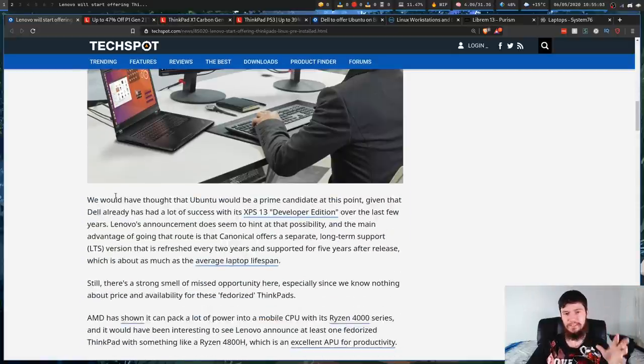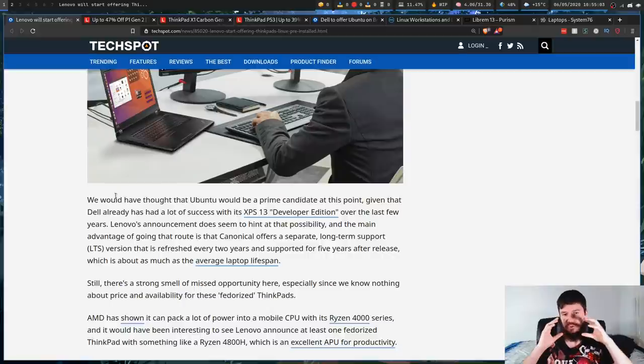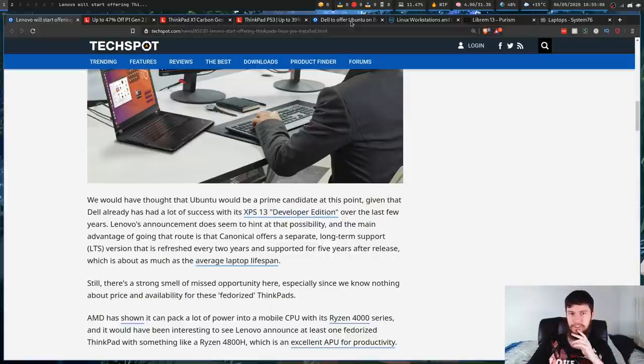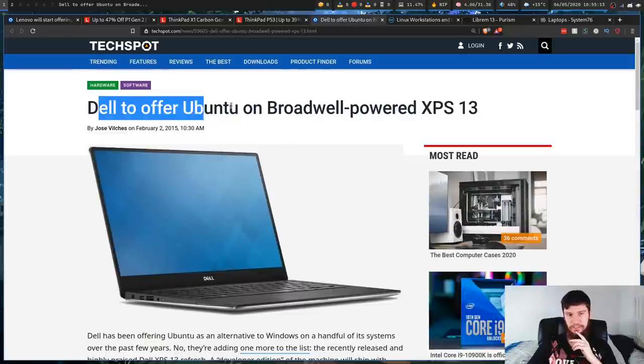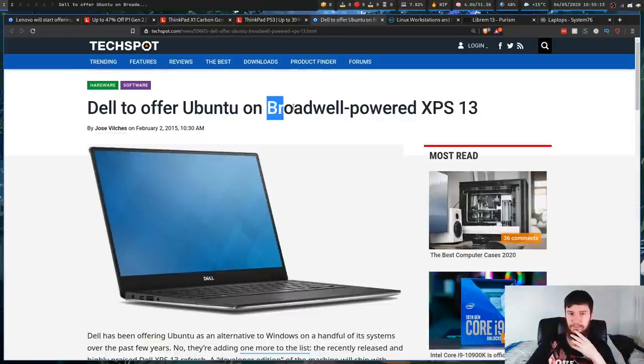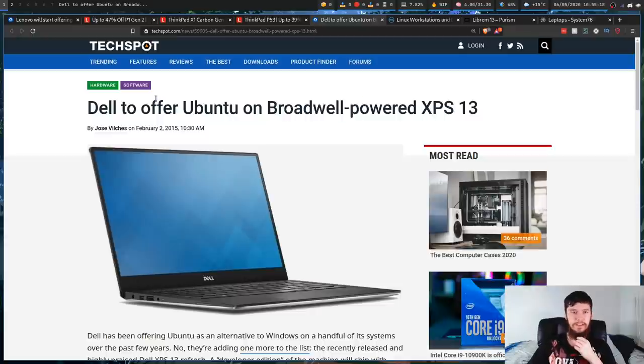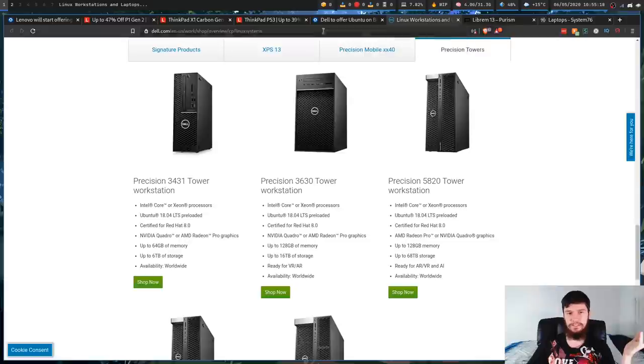So this isn't the first device to be shipped with Linux. We have the XPS 13 Developer Edition, which is another laptop that Dell started selling. They started doing this a couple years back, back when we were still using Broadwell CPUs. And this was being shipped with Ubuntu. And you can still buy these today.